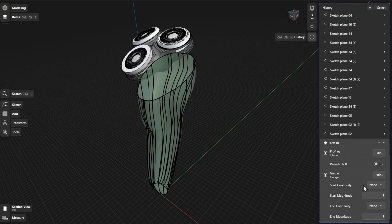To define a Start and End Magnitude, enter the value in the corresponding fields.